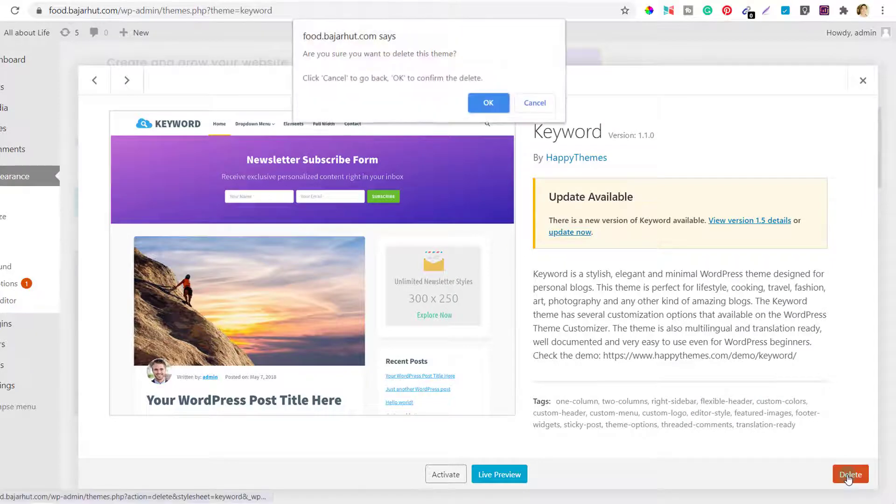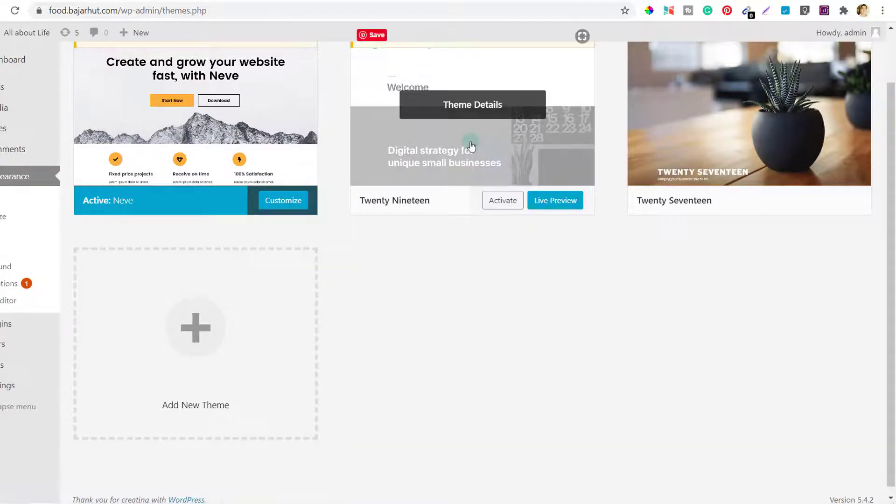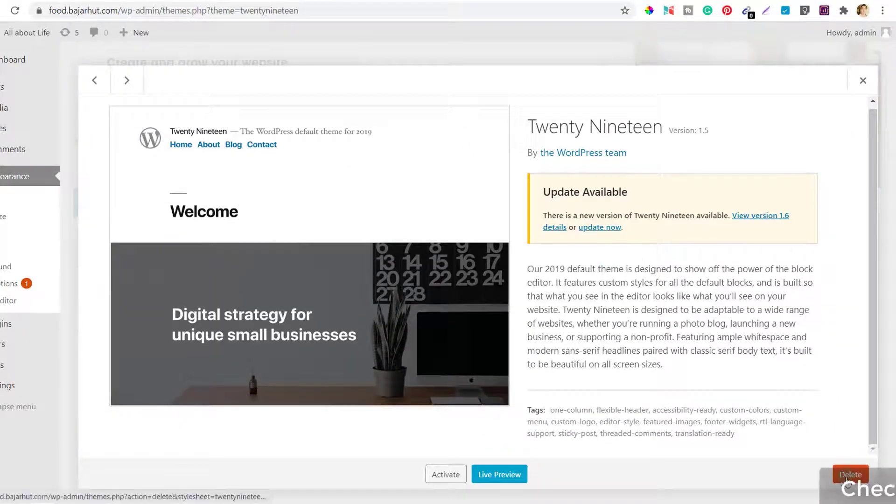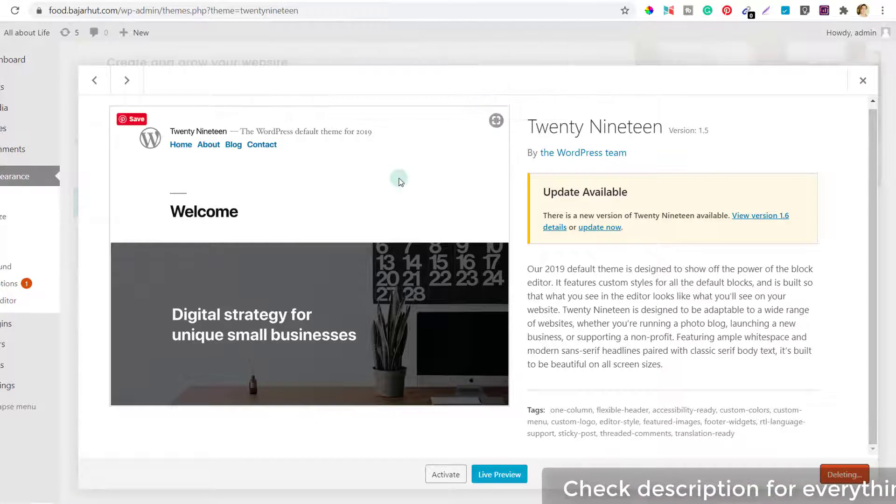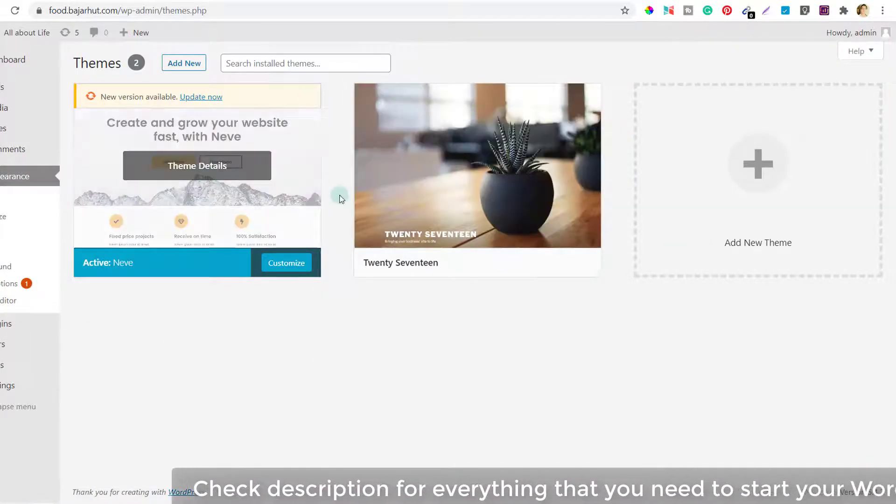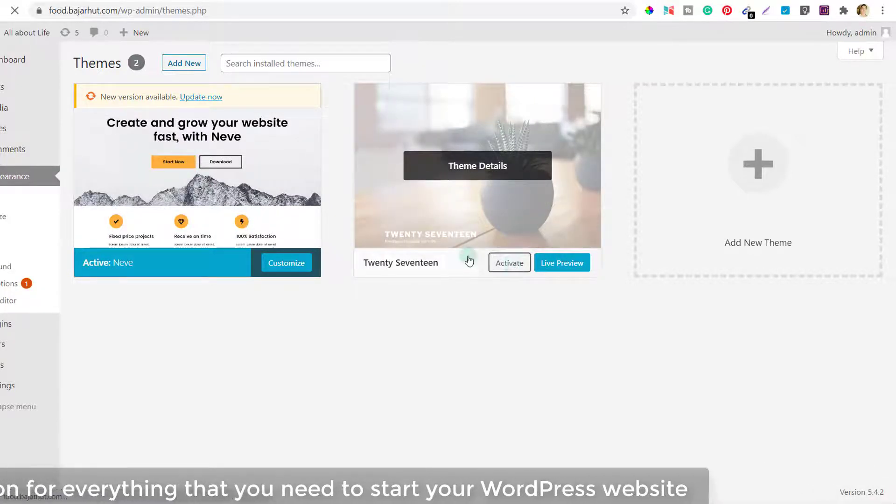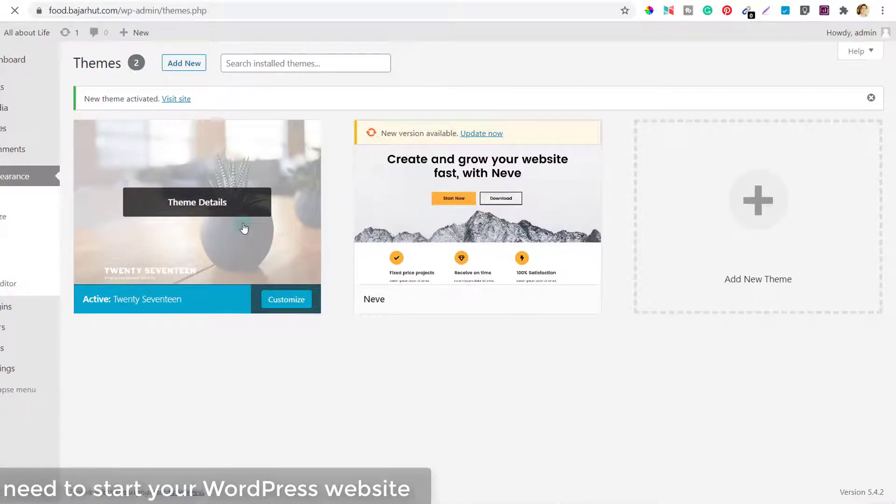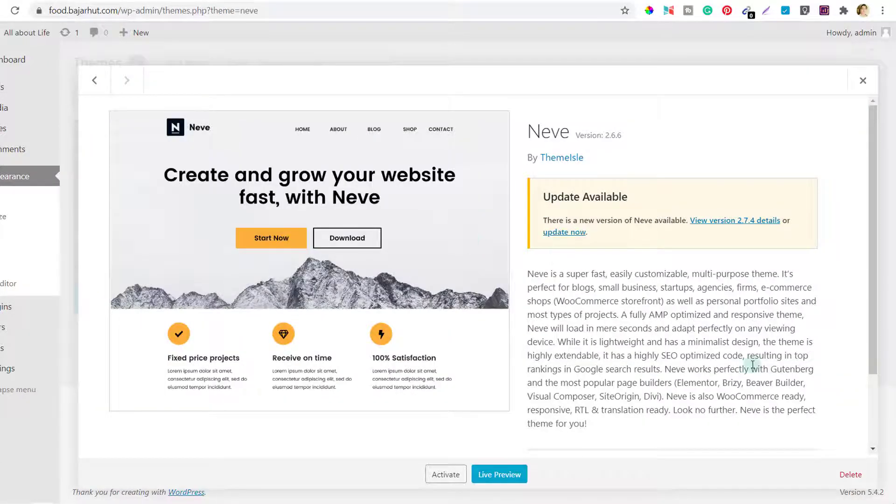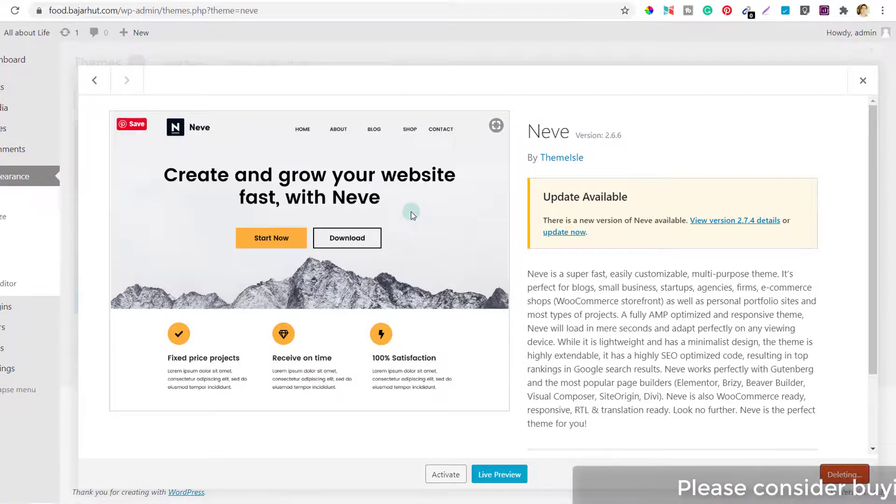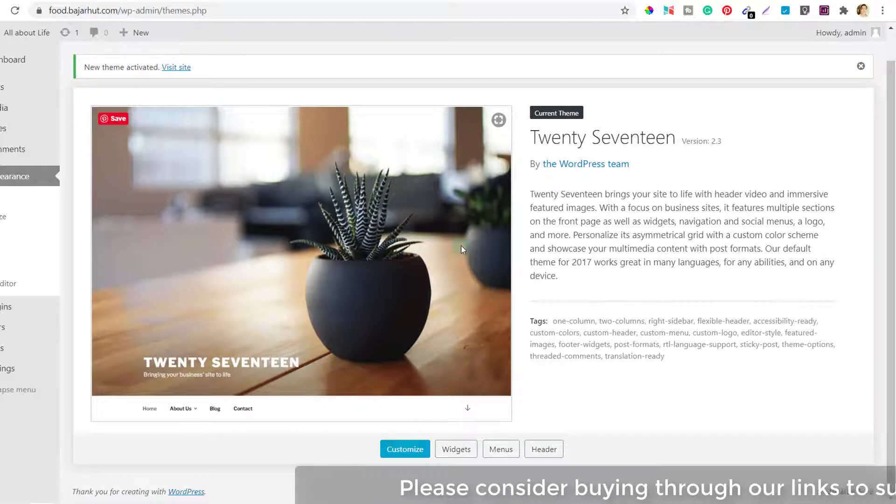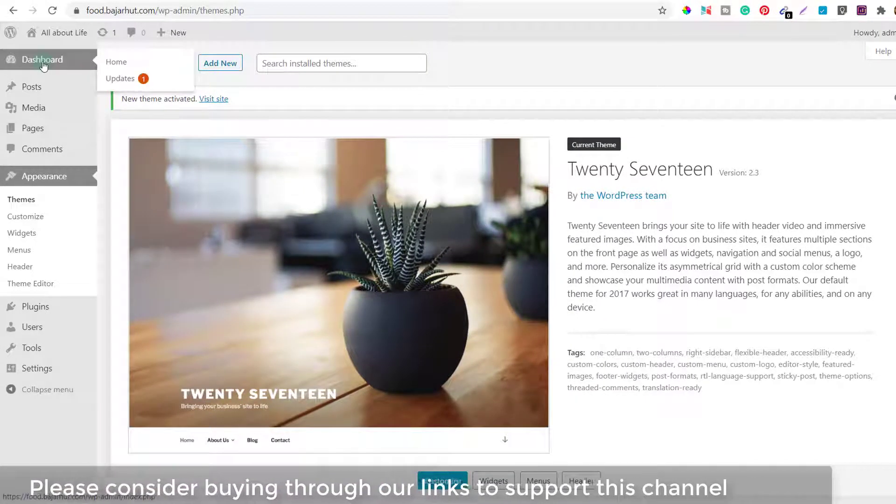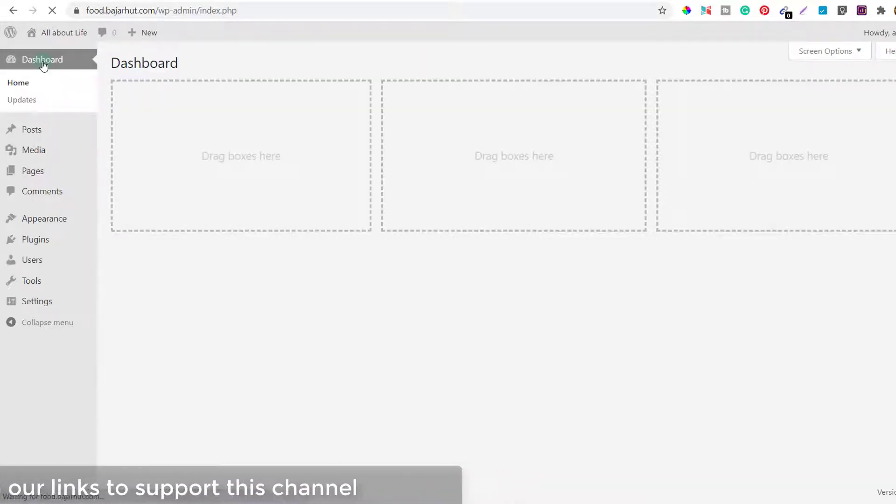And using some plugins that are specifically required for that particular design. So I'm going to delete everything else. Now I'm left with only two themes. I do not need this theme and I'm going to activate this one first, because if I do not deactivate this theme I cannot delete it. So now 2017 is my activated theme. Now I can delete this one which is Neve, click on delete, ok. So here you can see I have only one theme as of now.